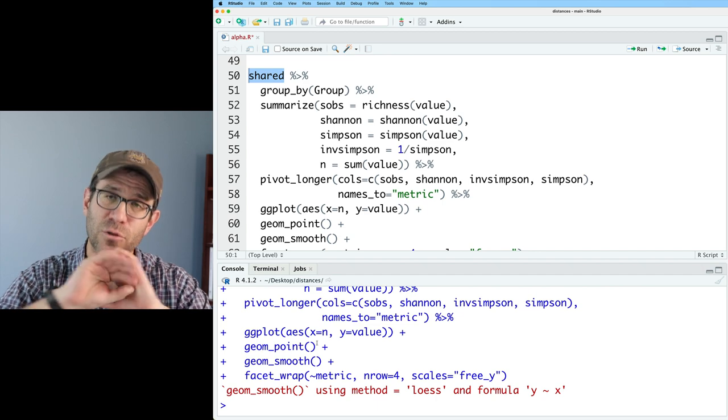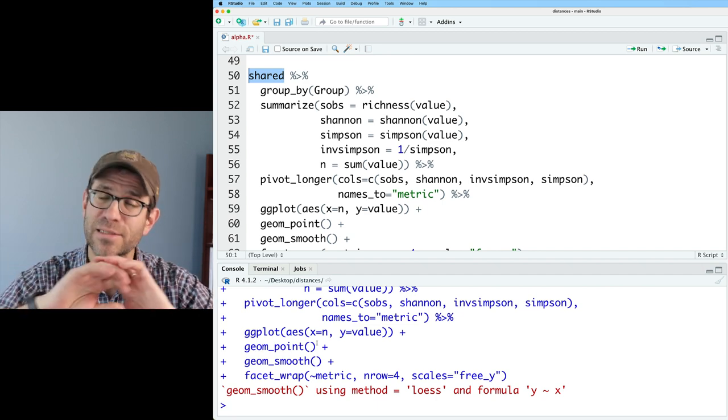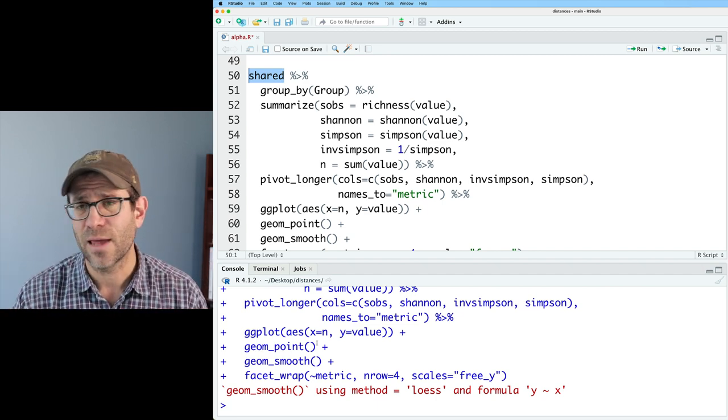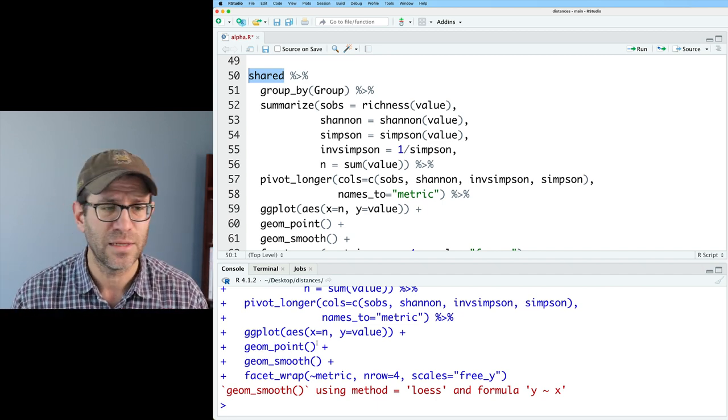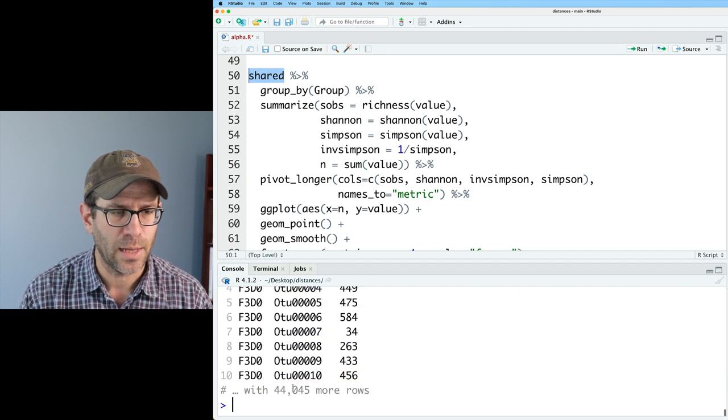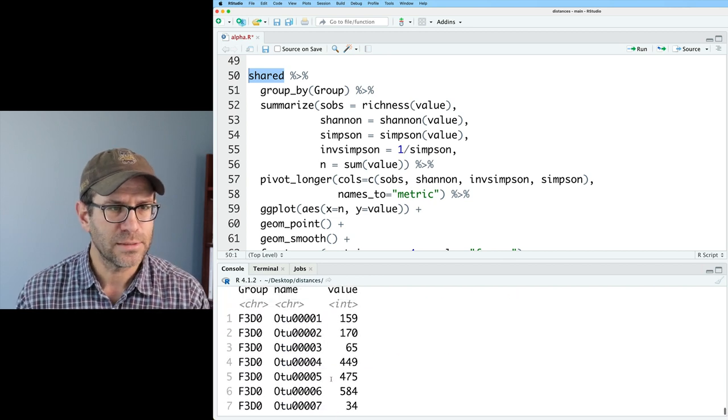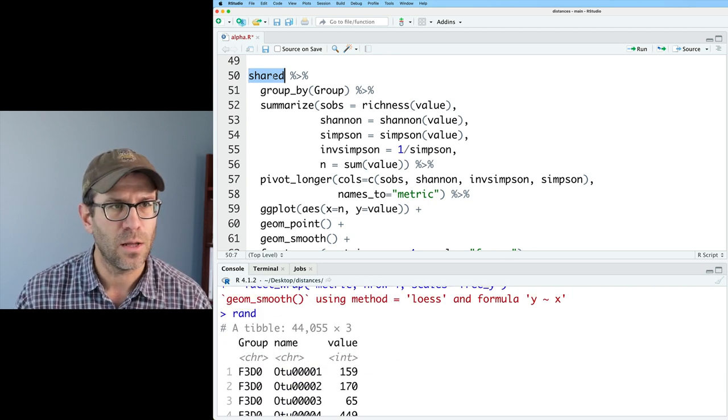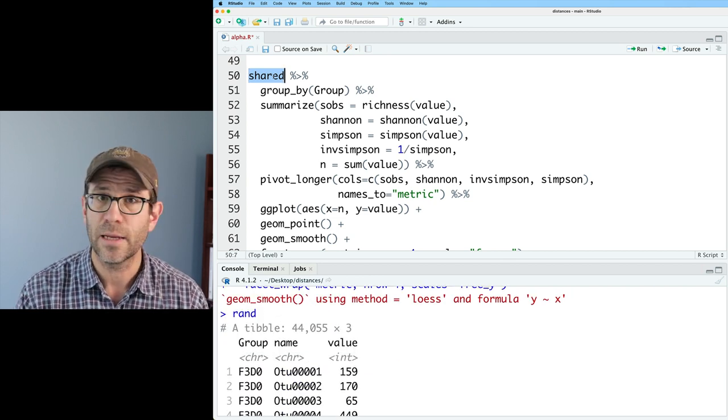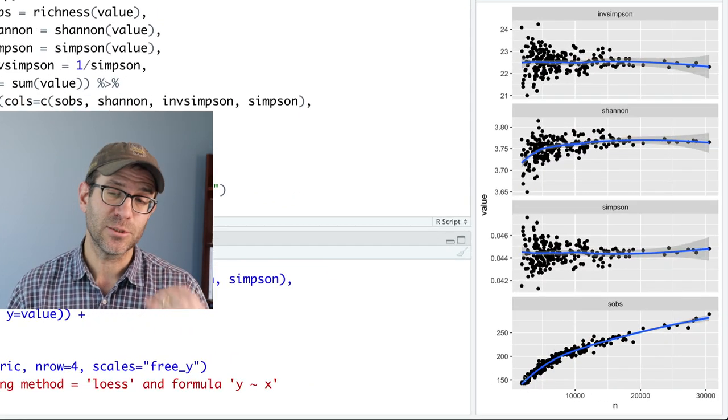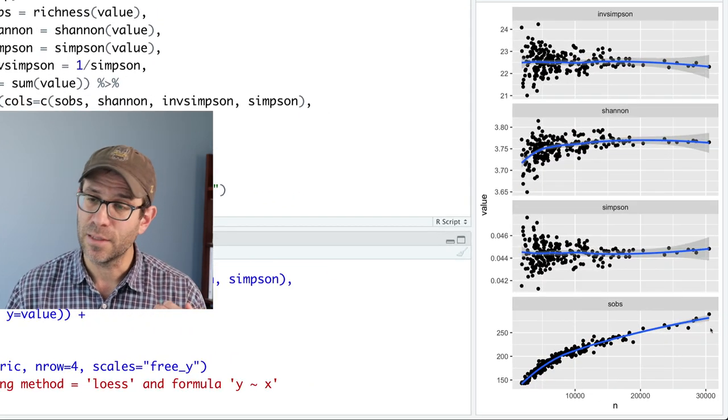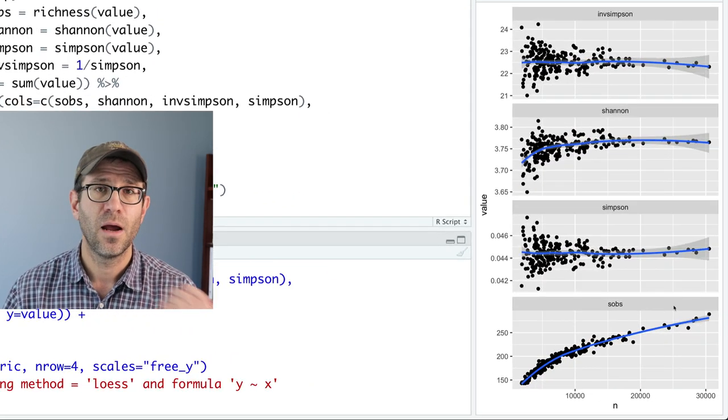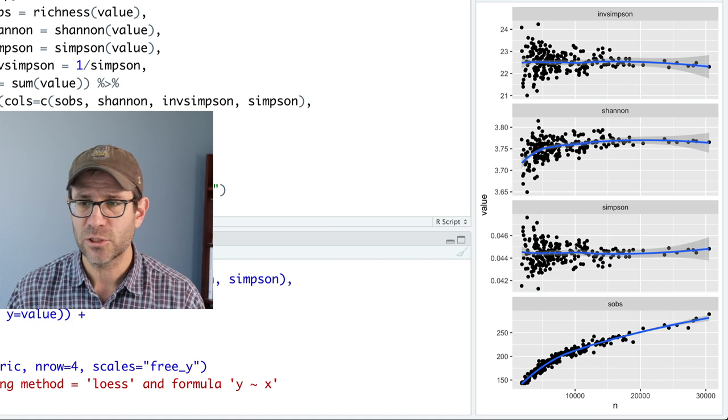And so those should all give us more or less the same value for these different indices. And so if we look at RAND, we again see the same three columns. So I'll just plug in RAND here. And so now we see much more clearly the effect of sampling effort on the observed richness.